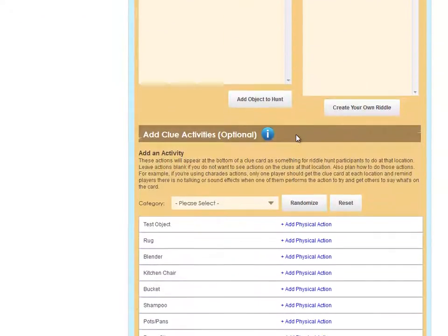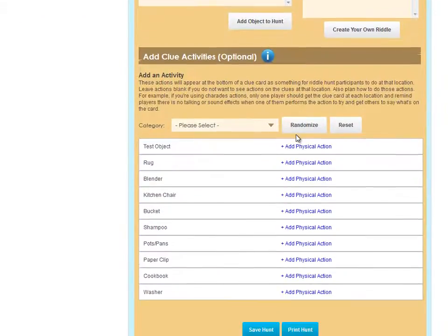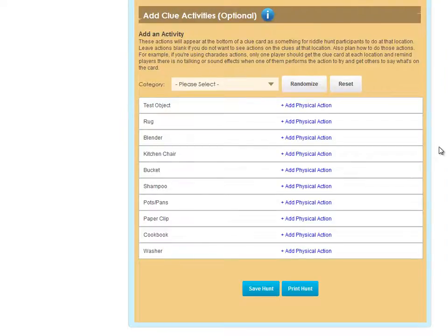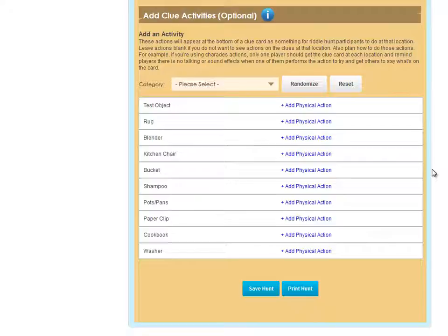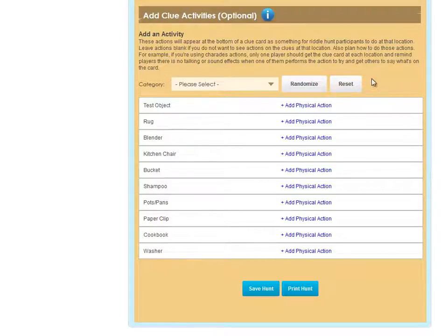Scrolling down, we get to the Activity section. This is totally optional, but it adds a lot of fun to your hunts. Activities appear at the bottom of riddle cards and give players something to do at each hunt location. You don't have to put activities at each location if you don't want to.